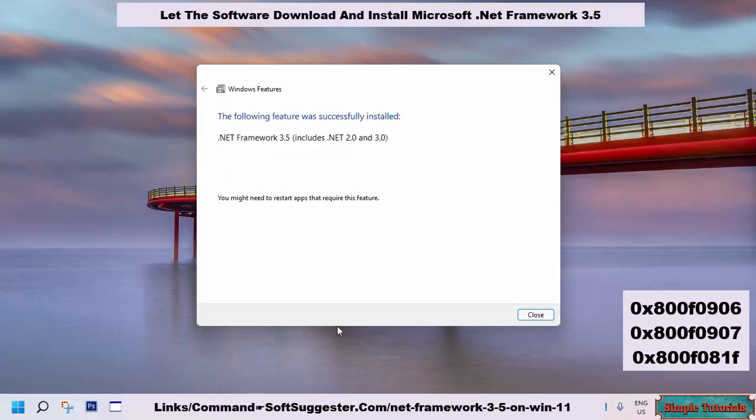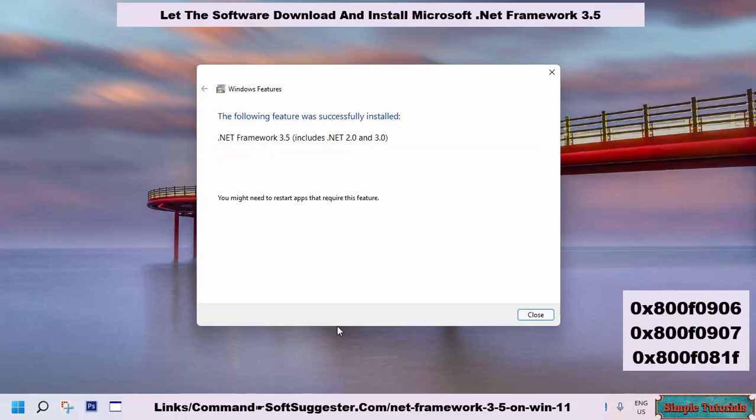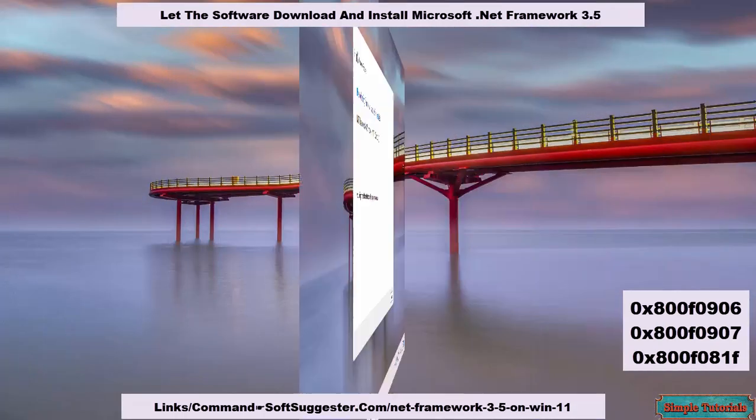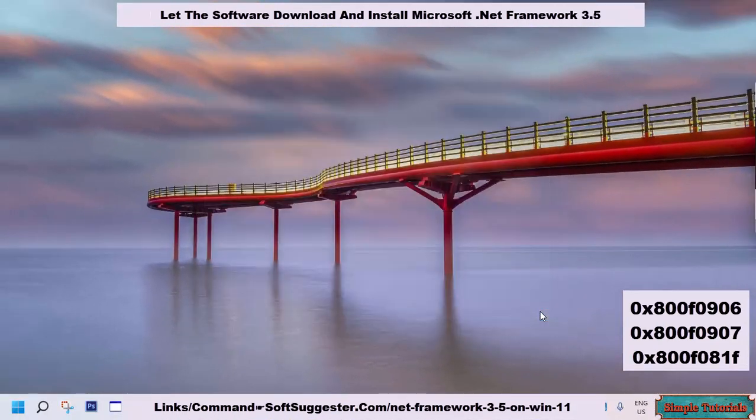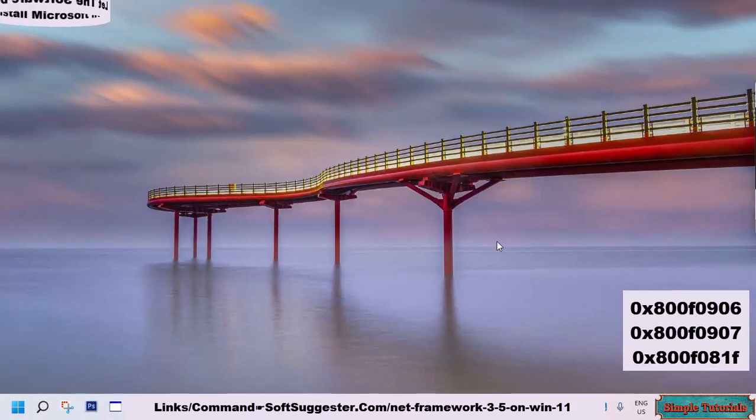A restart is required for changes to take effect. Let's move on to the next solution to install Microsoft .NET Framework 3.5 if it fails.